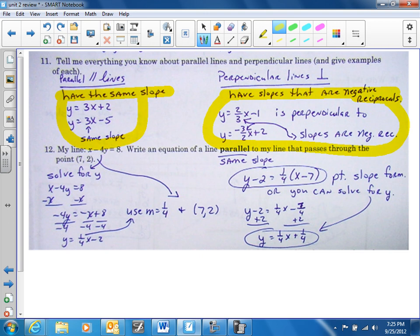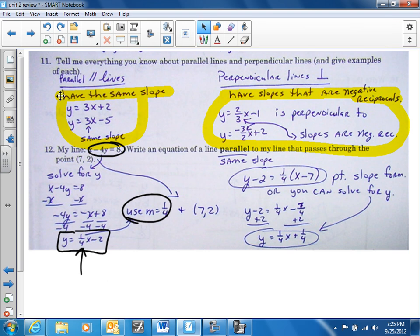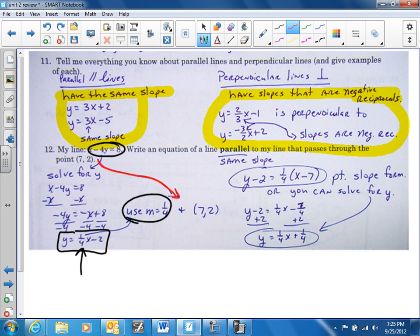Number twelve: write an equation of a line that's parallel, so we need the same slope. We take the given equation and solve for y — I get a slope of one-fourth. That's the slope I'm going to use, along with the point they gave us. I put it in point-slope form with my slope, x value, and y value. You can leave it in point-slope form or solve for y — either way is fine.